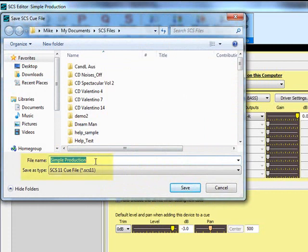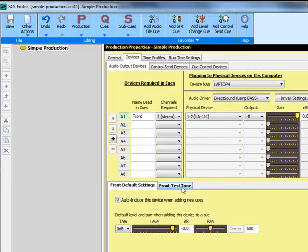The term cue file is used for the SES 11 file that contains the details of the cues for a production. The cue file does not contain copies of audio files, only pointers to where these files exist. So we will save that now.